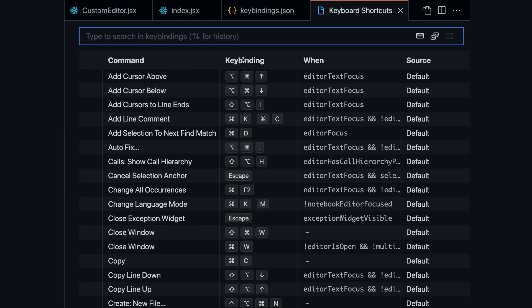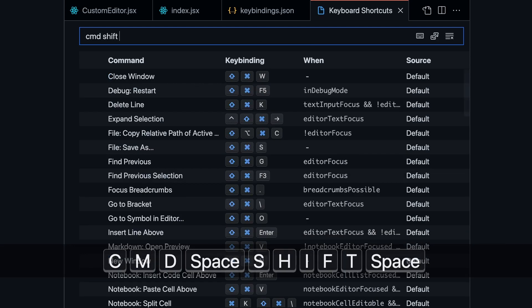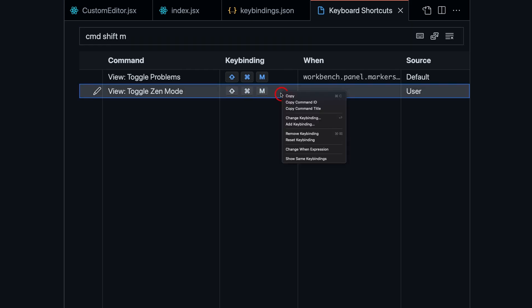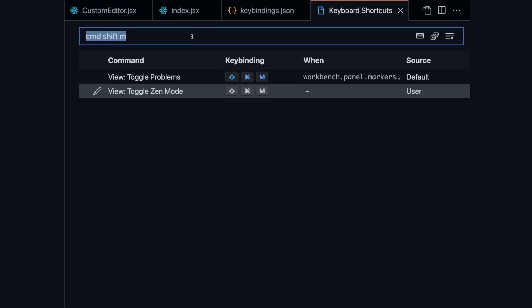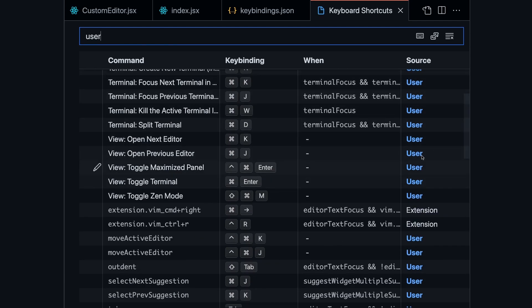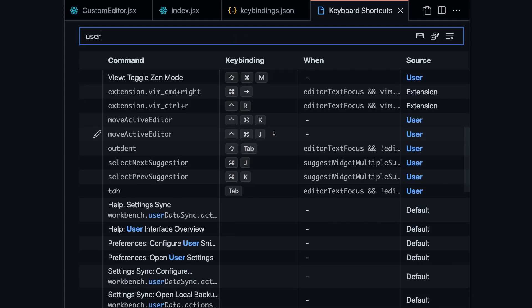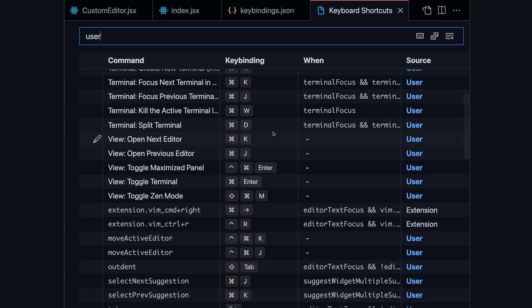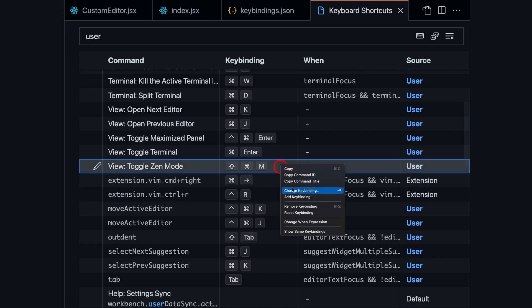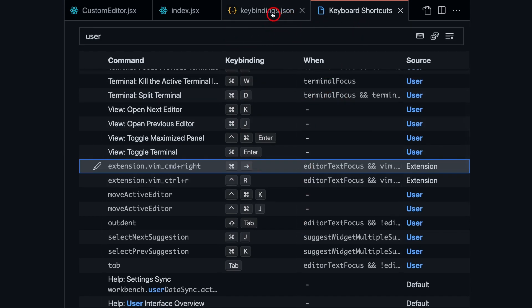And the second way is to just search through all keybindings here. Suppose I want to remove the Zen mode toggle that I just added. So I can press Command Shift M. And here I can right click, and I can either remove keybinding or reset keybinding. And suppose I don't even remember the keybinding, I can just search for user. And where the source is user, these are the keybindings that you specifically added. So you can just go here and search for the Zen mode keybinding that you added, which is right over here. And I can just remove the keybinding. And that's going to remove it from here.